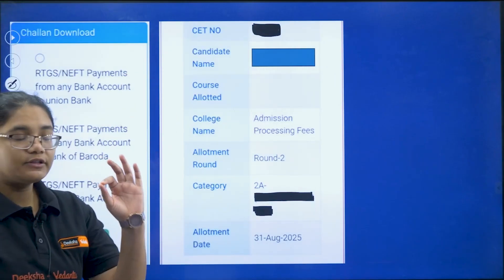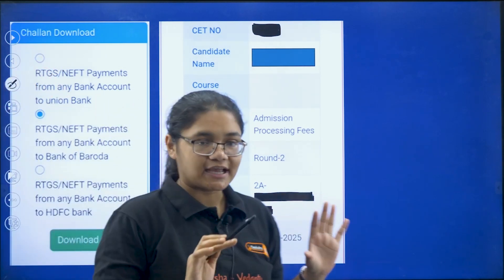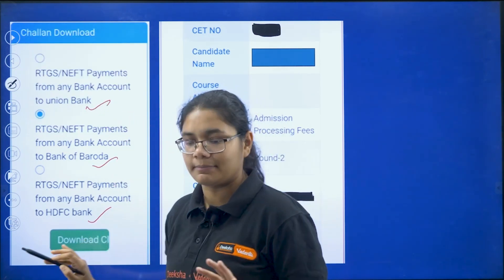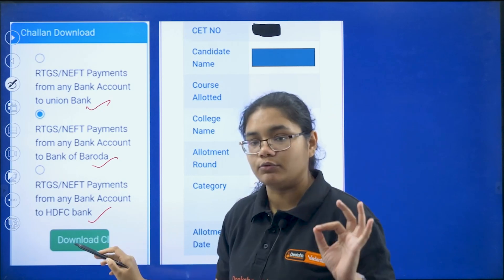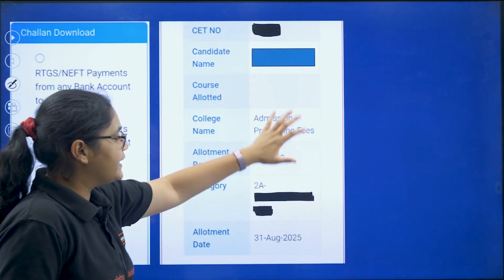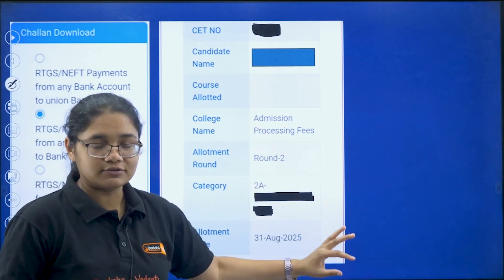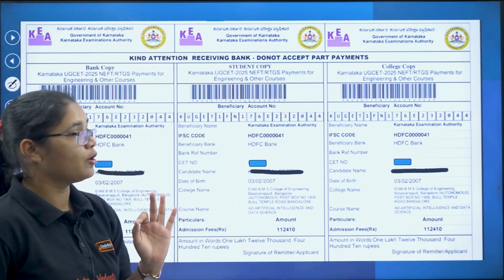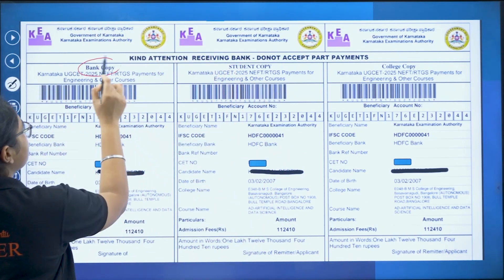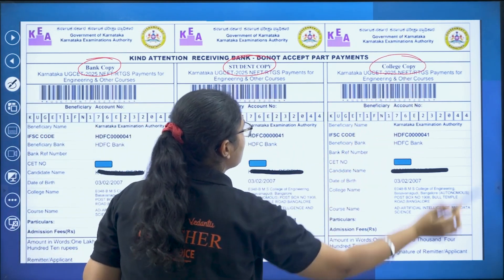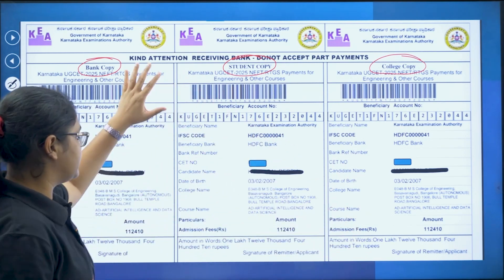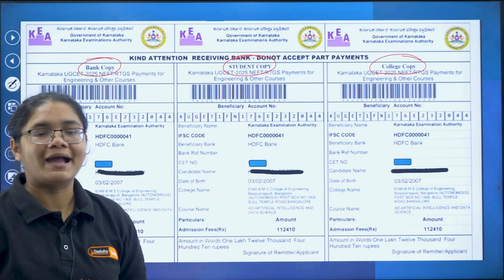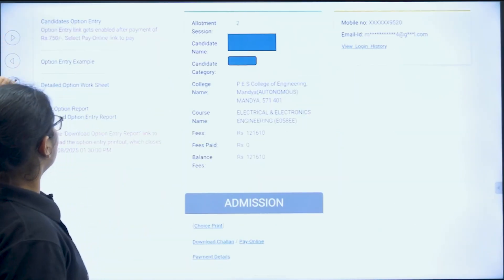After clicking 'Proceed,' you can download the chalan. Three banks are offered: Union Bank, Bank of Baroda, and HDFC Bank. Select any one and click 'Download Chalan.' On the right-hand side, the candidate's details are mentioned — cross-check that all details are correct. The downloaded chalan will have three copies: a bank copy, a student copy, and a college copy, with all details and the payment amount mentioned. Take this to the bank to complete payment.